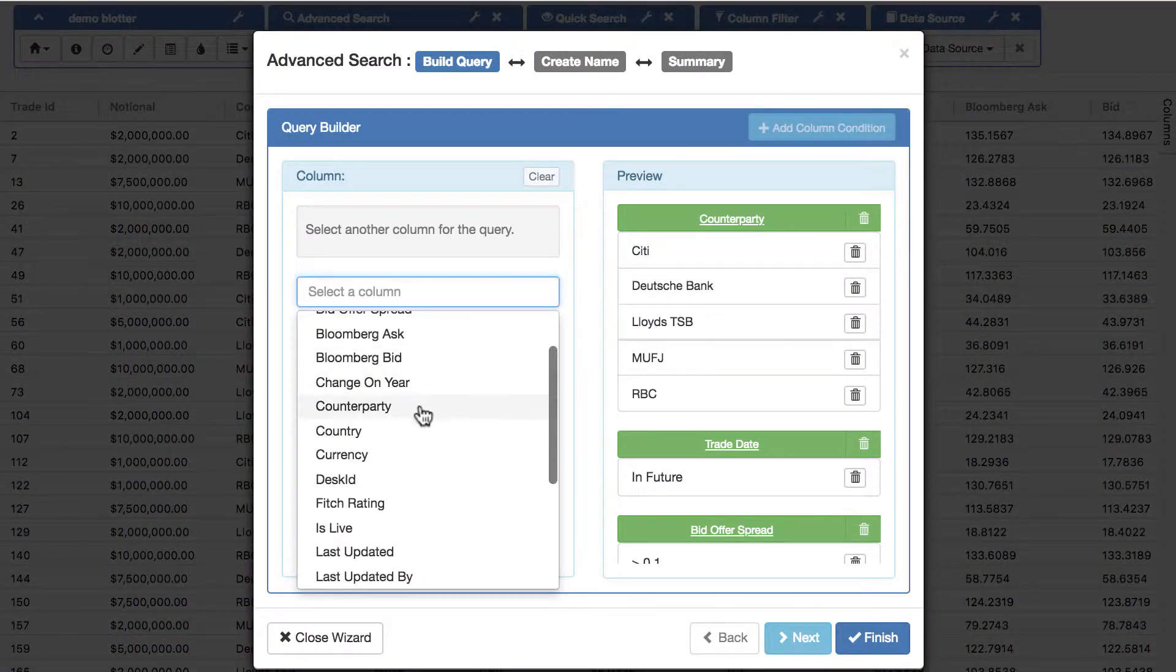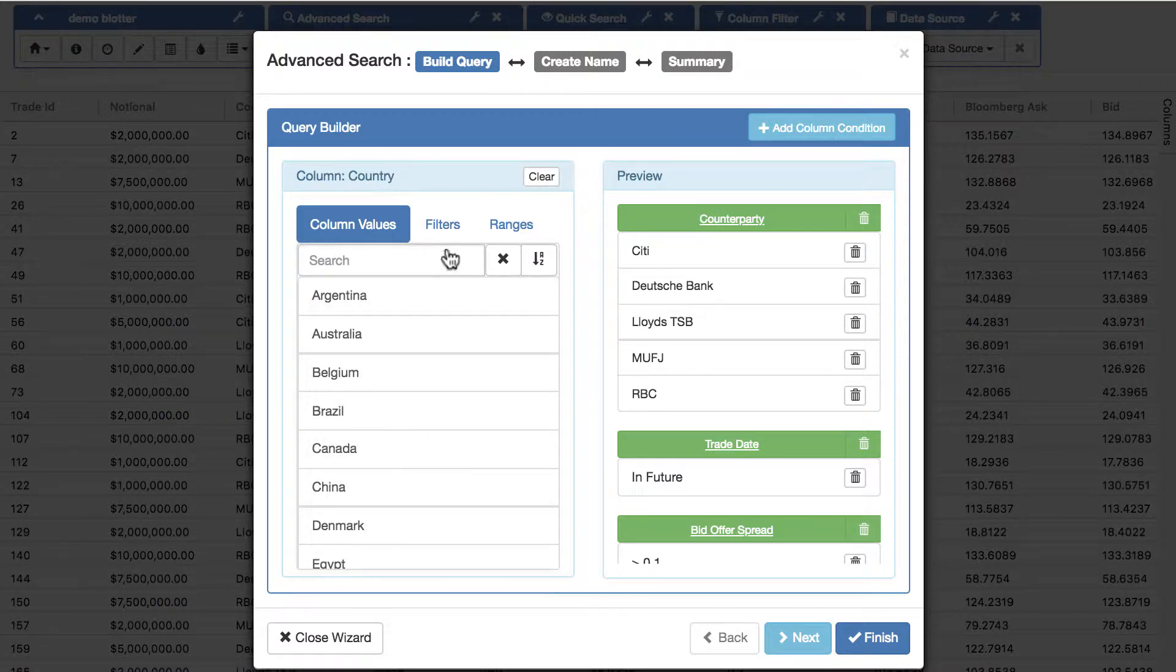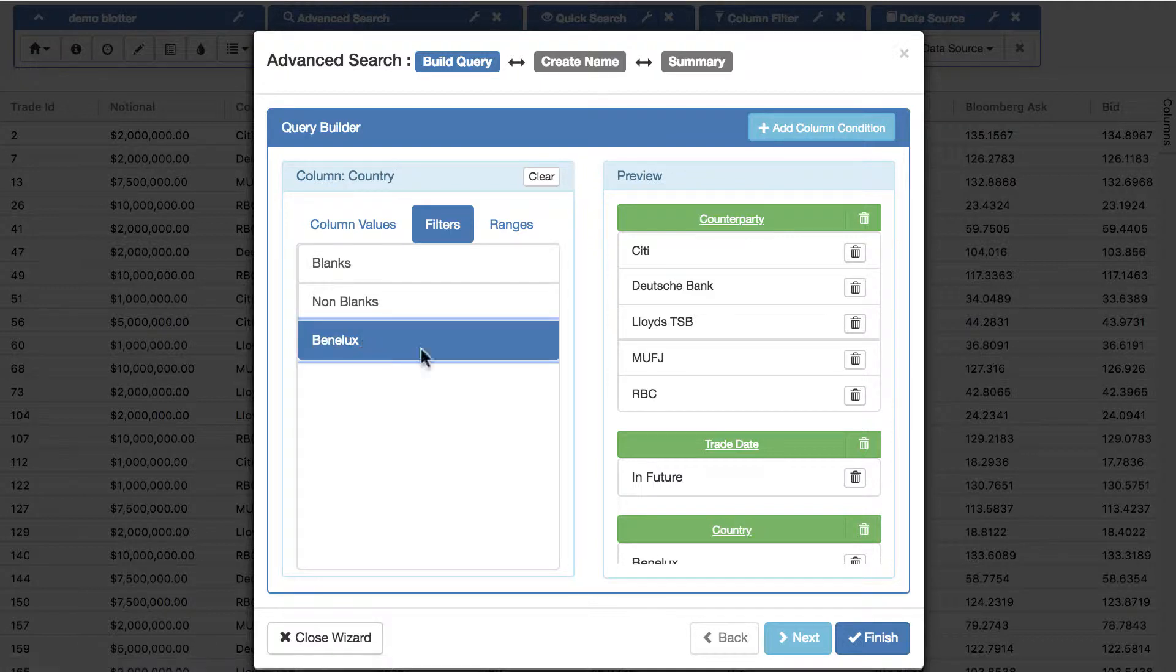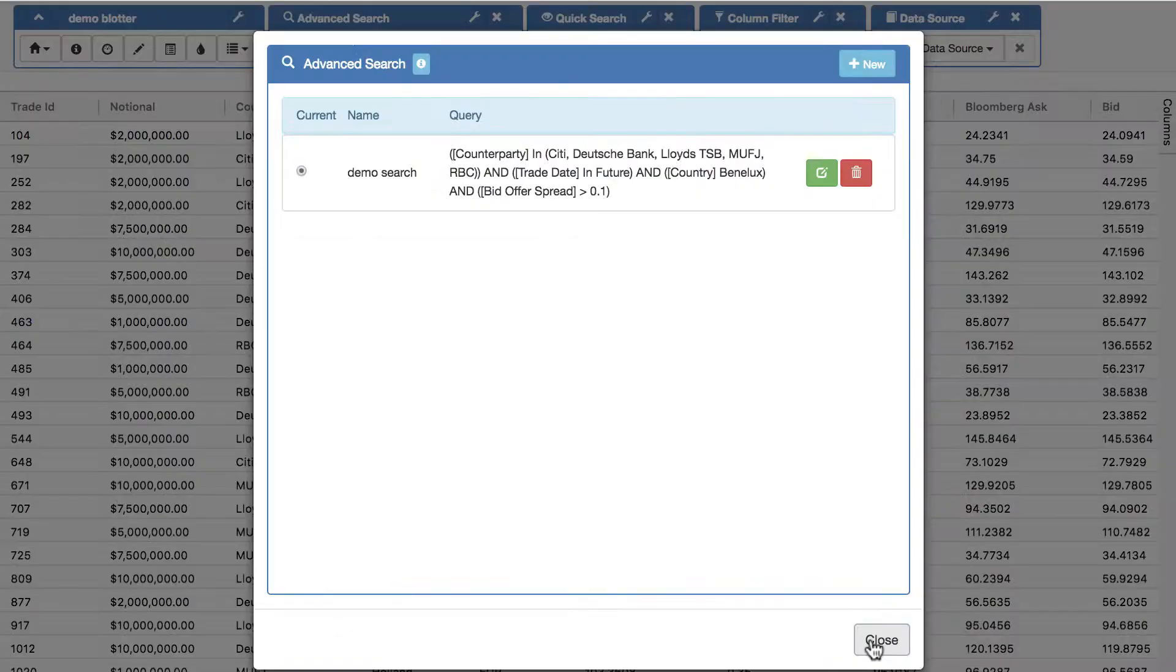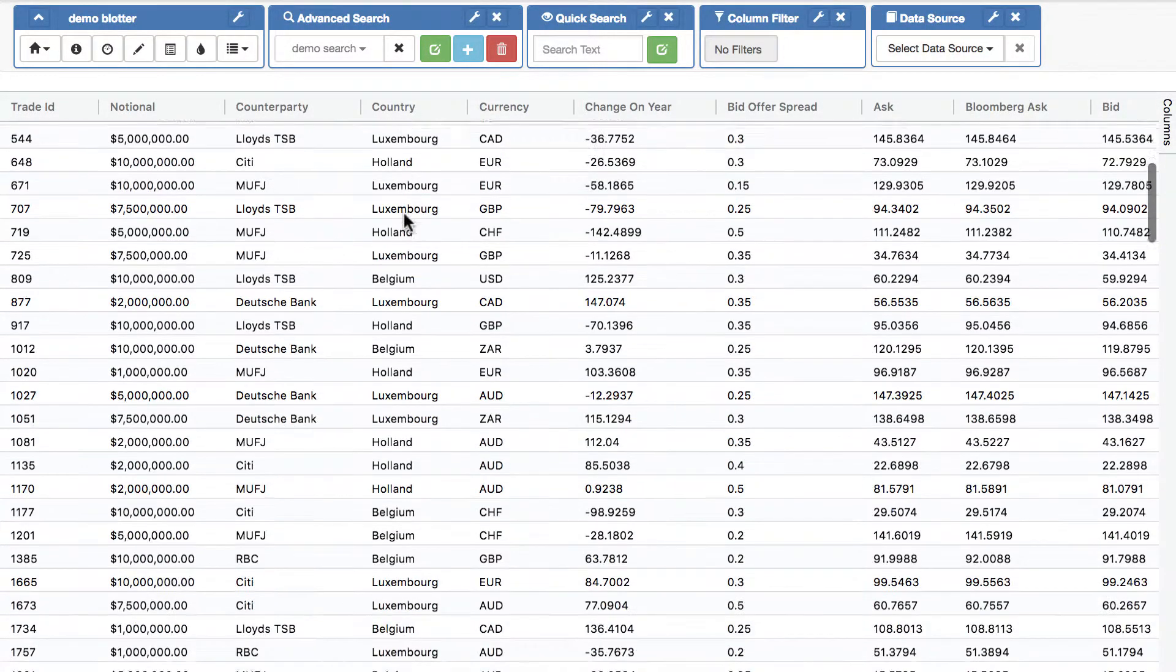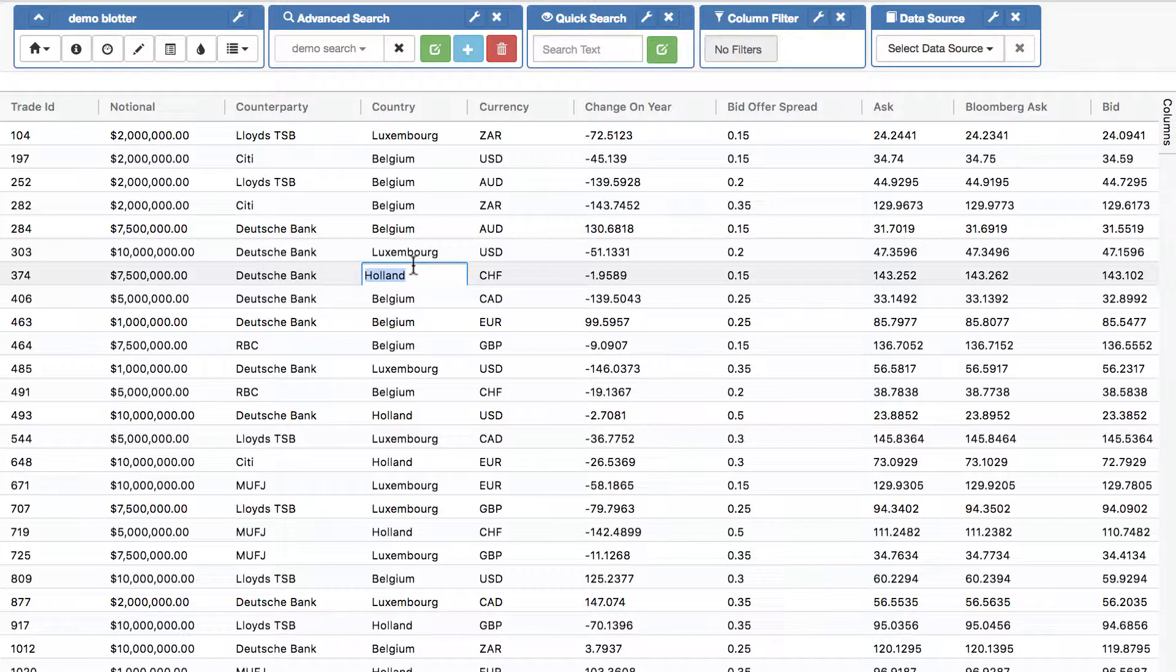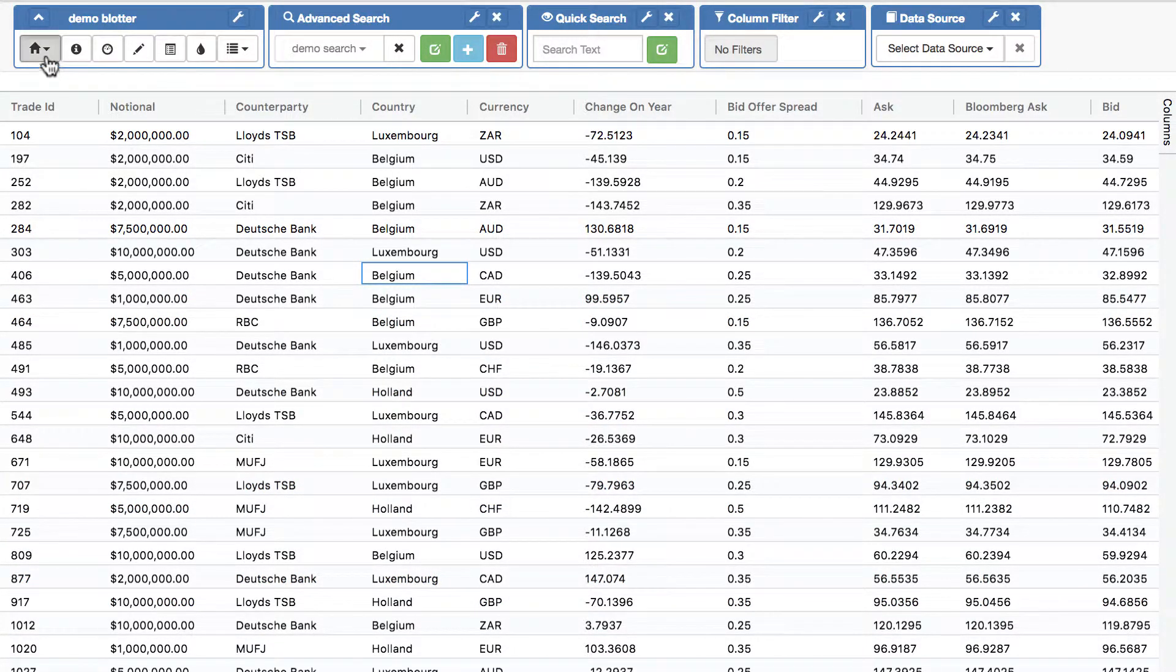If I say I want to go into the country column, I can again choose countries, or I can apply the filter, including the one we just applied, this one here: countries Benelux. And I'll finish my search, and you see we only now see countries where Benelux. Again, it's live, so if I change that to France, the row disappears.